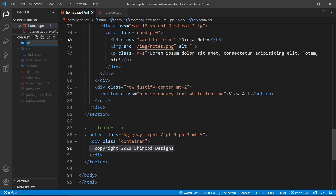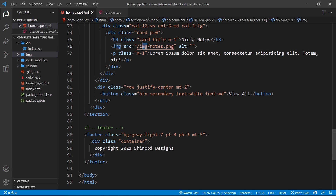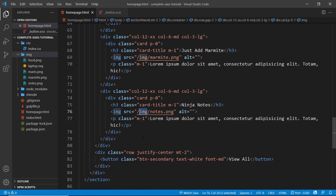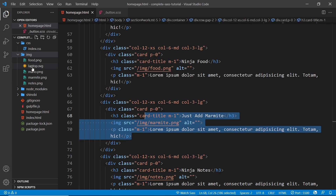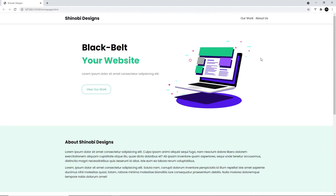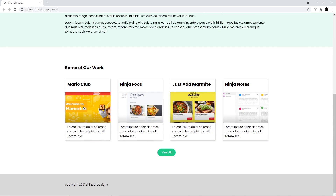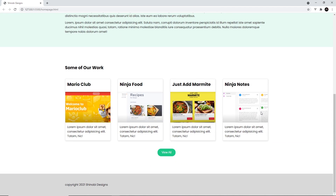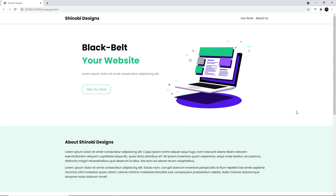All we need to do now is add in the images. I'm going to create an image folder - each image reference points inside the image folder. I'll grab the images and place them in here - these are all on the lesson 19 branch of the course files repo. We have food, mario, marmite, and notes for the cards, and then the laptop is linked in the intro section. Now checking this out in the browser - we can see the laptop up top and all those card images below. We haven't had to write any of our own CSS and we've made a web page that looks pretty good, just using the CSS library we created with Sass.